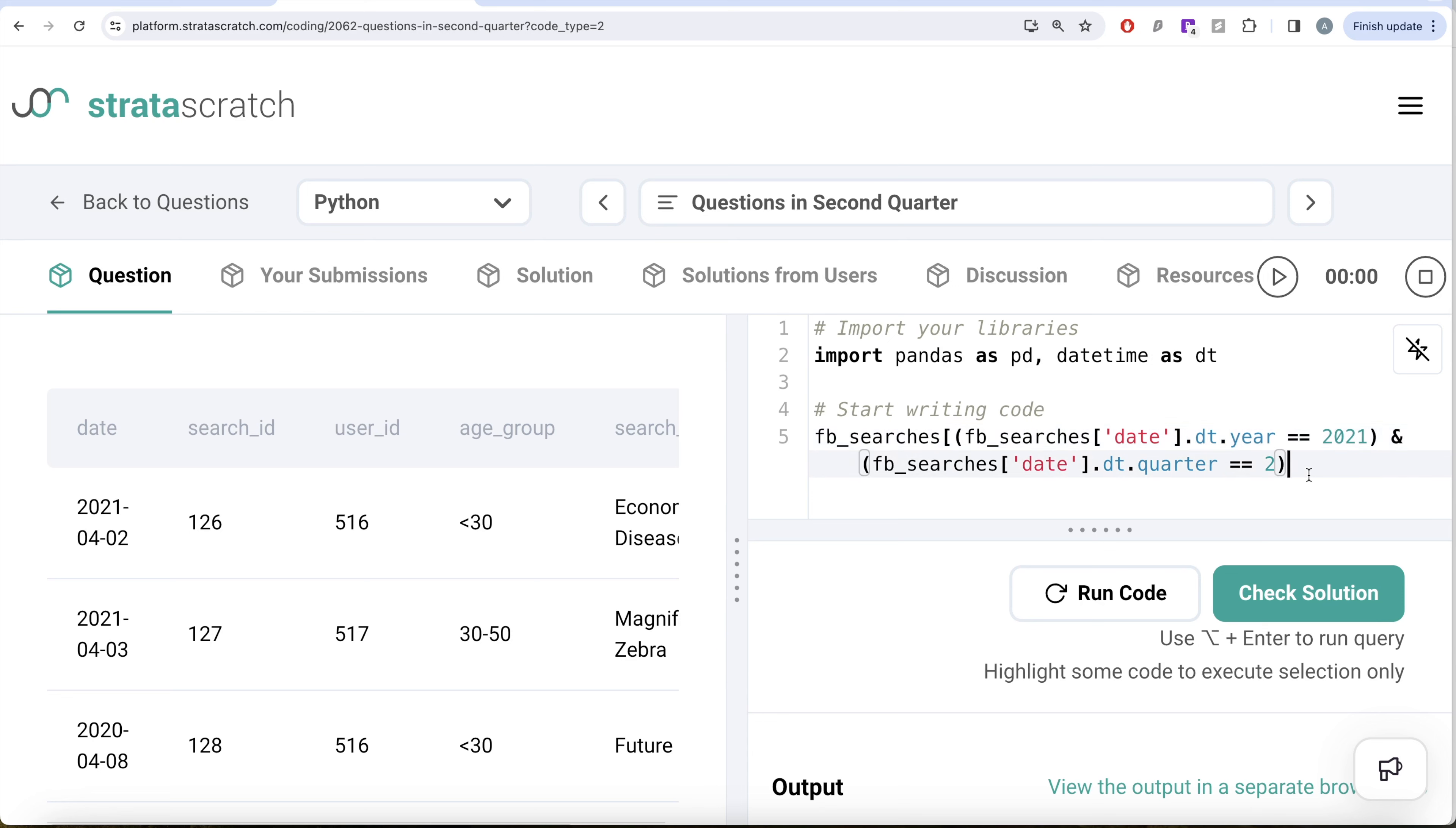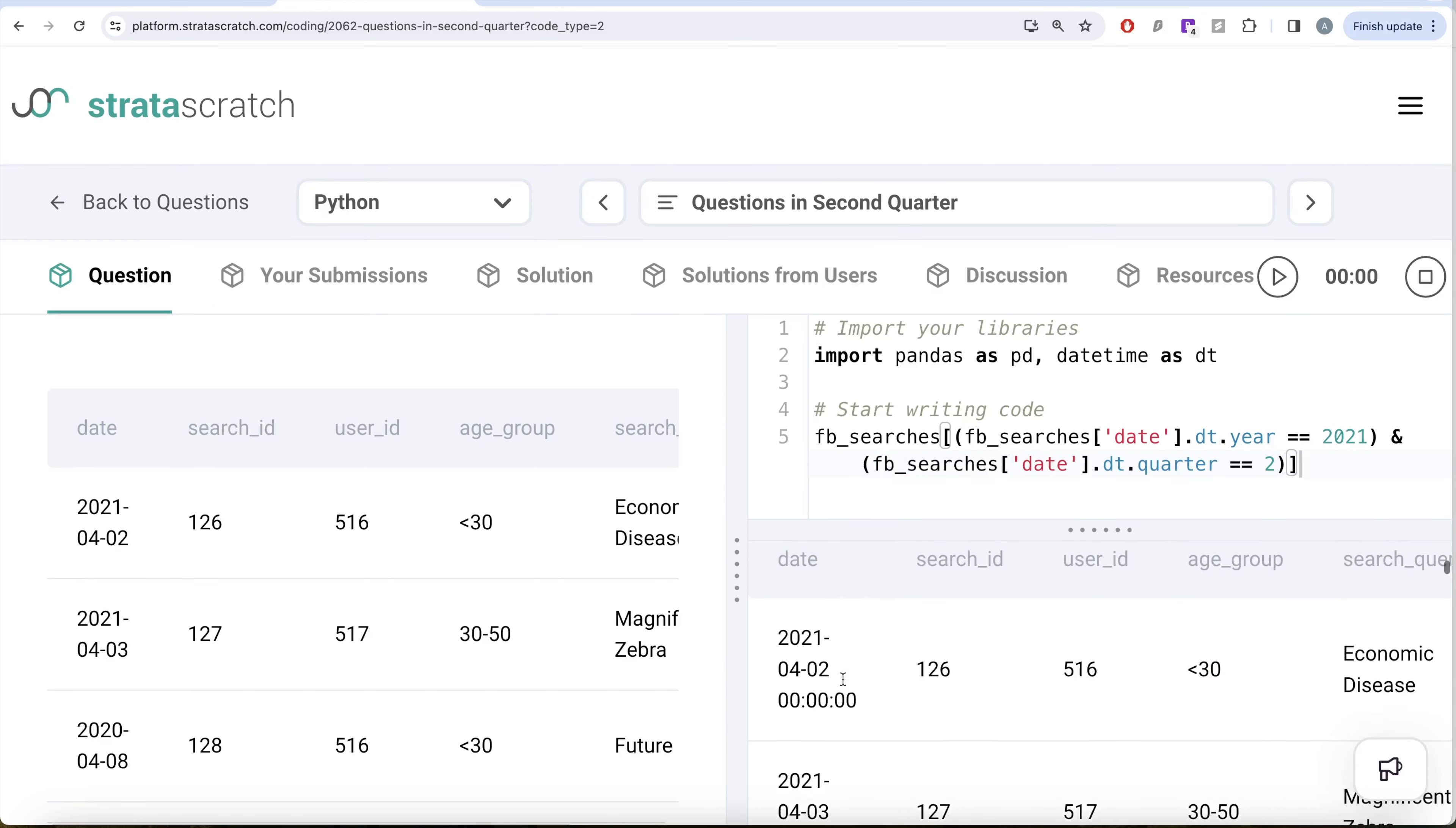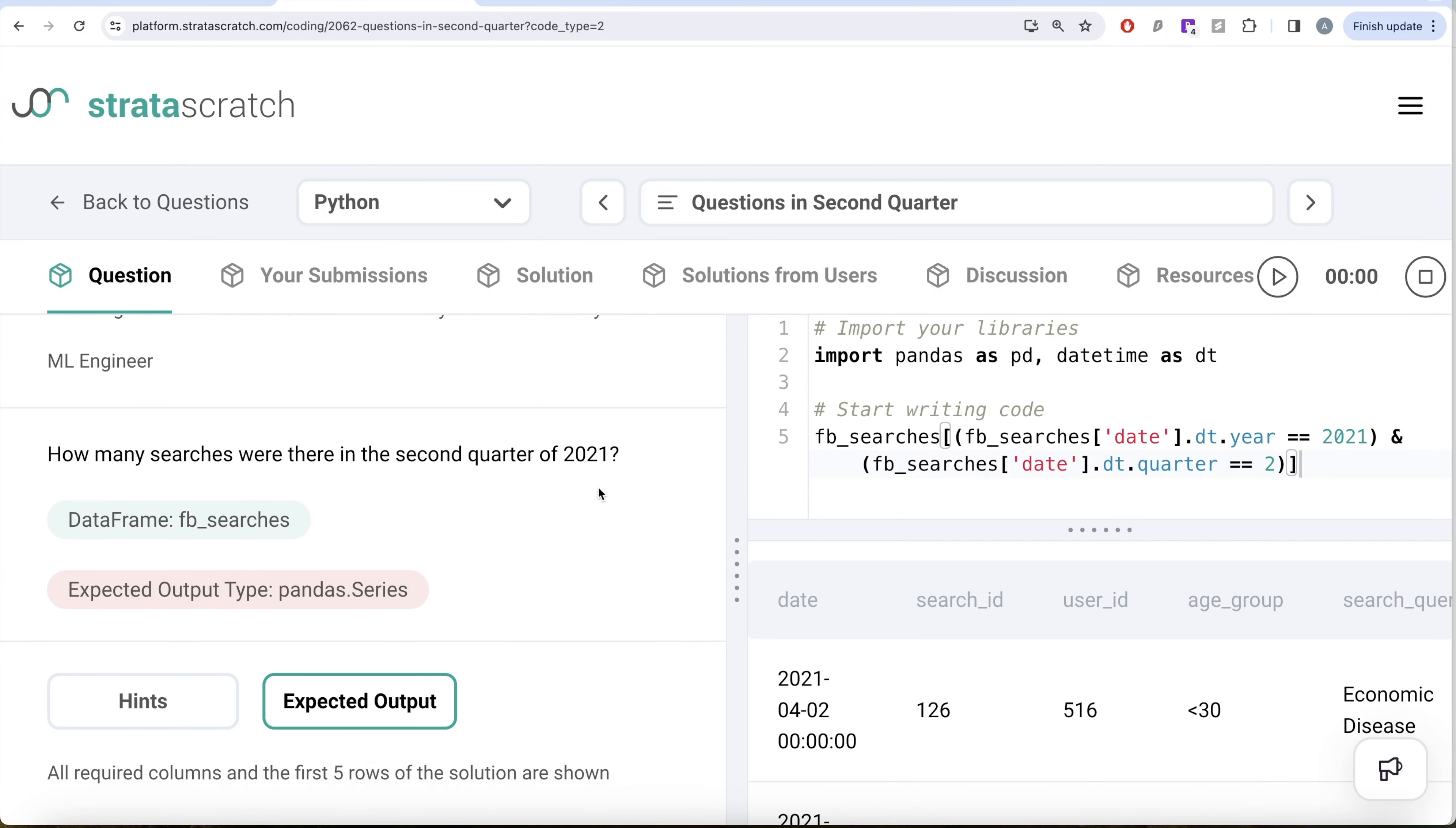If I go ahead and run this, now you are left with only those rows where the date is in second quarter of 2021. Then what we need to do is count the number of searches. We can go ahead and take the search_id column and perform a count, so dot count.